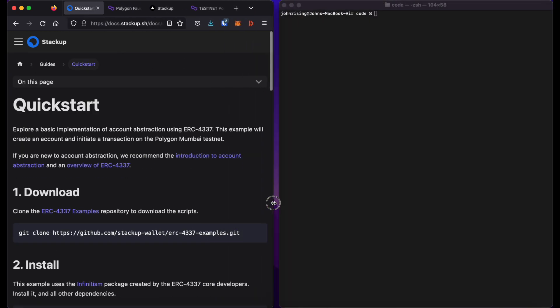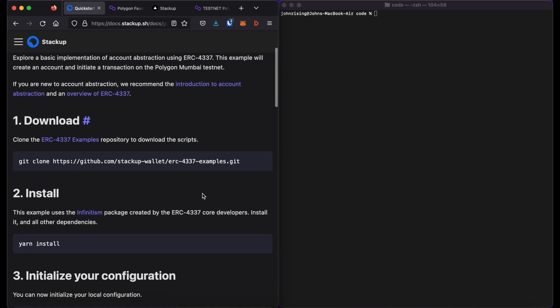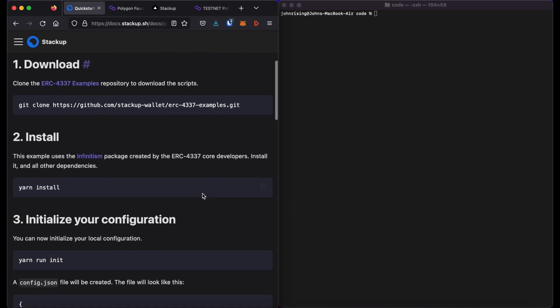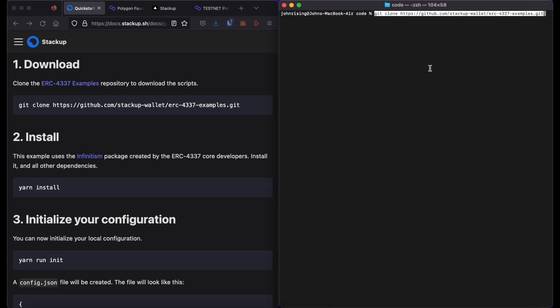I'll move this over here to the left so that I can see my terminal. The first thing you need to do is clone the repo. Go ahead and do that.